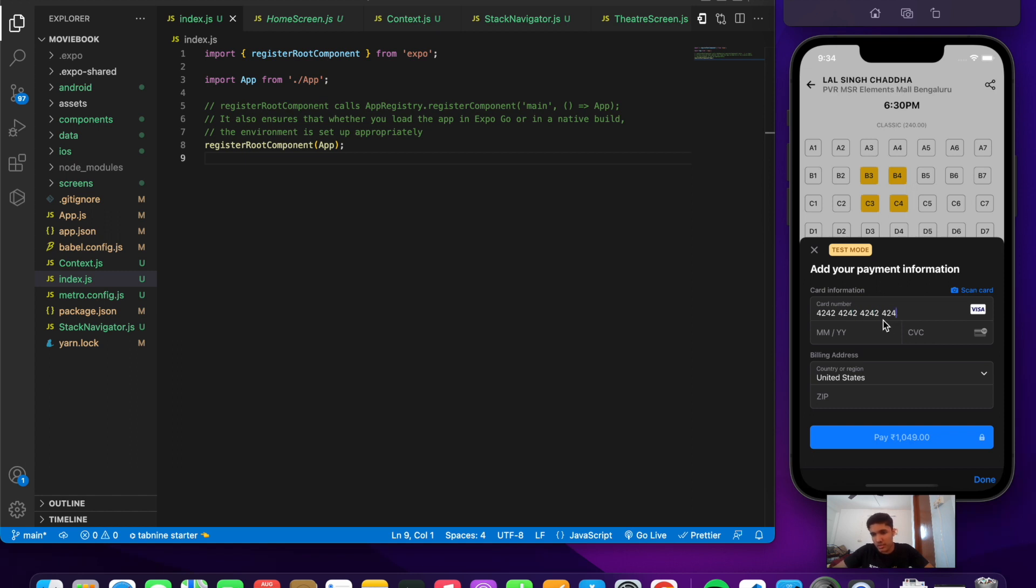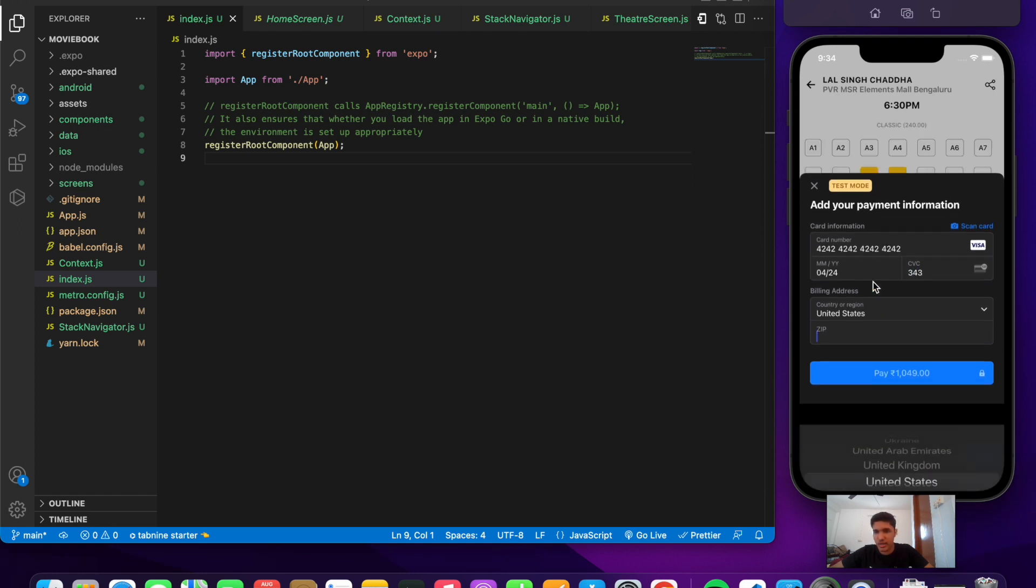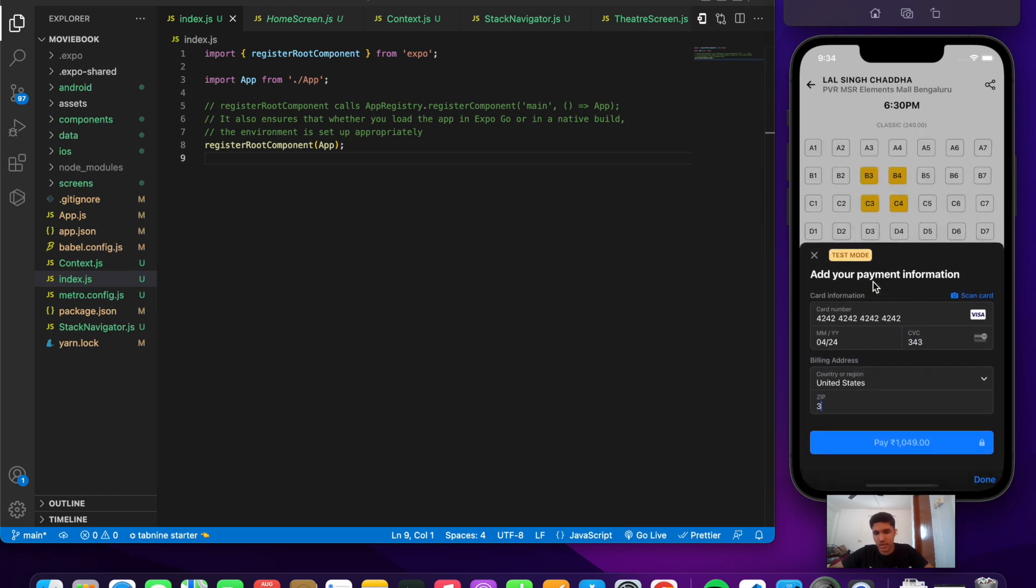We can type anything for the month, year, and CVV number. Let's pay that particular amount.